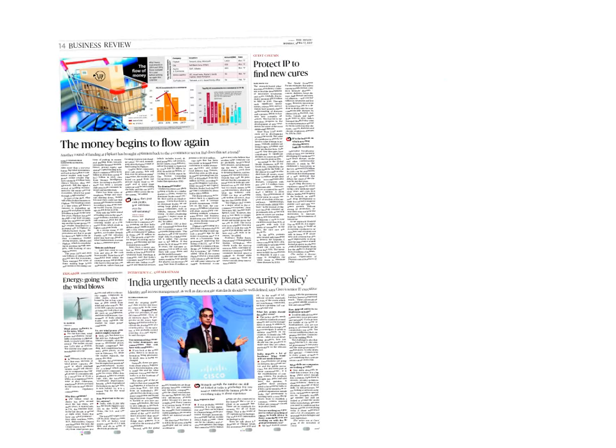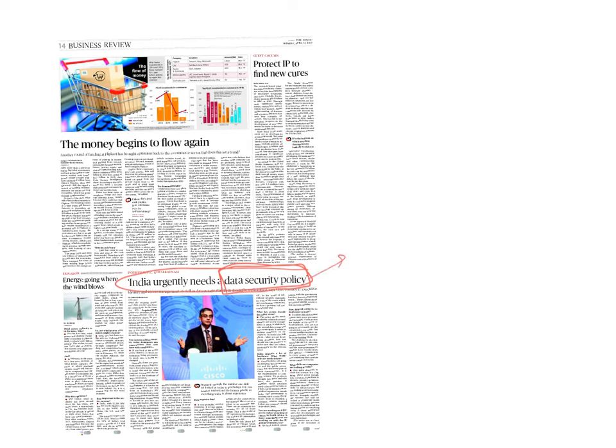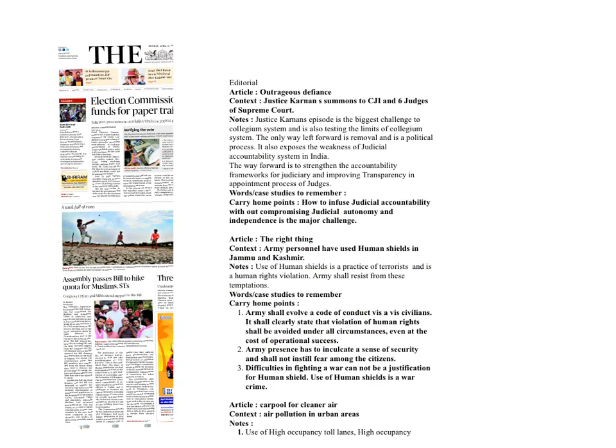Let's go to the business review. Just remember this statement: India as of now does not have a data security policy, and India shall get a data security policy in place. To update your e-governance notes, you just use this data security policy as an answer.